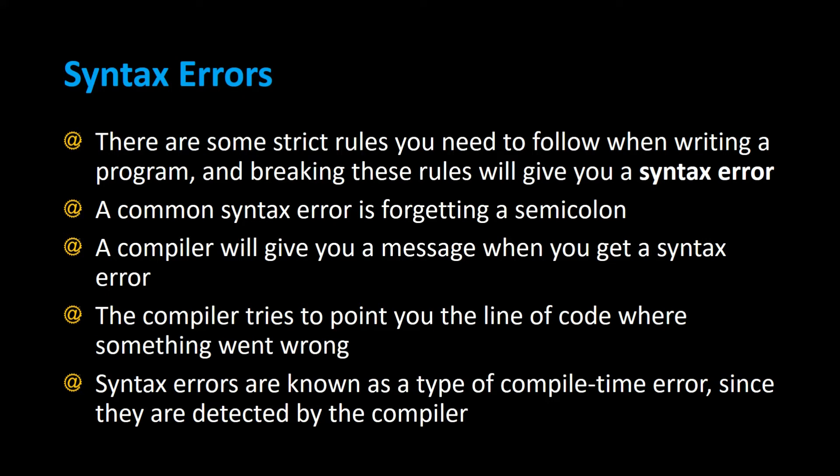A compiler will give you a message when you get a syntax error, and the compiler tries to point you to the line of code where it thinks something went wrong. Usually it's not always right, but you may want to check the code above it and below it. It will at least point you in the right direction.